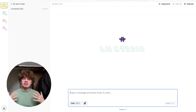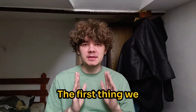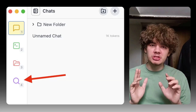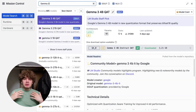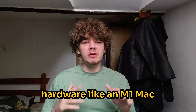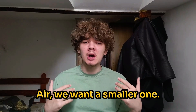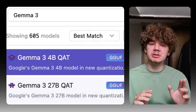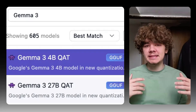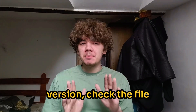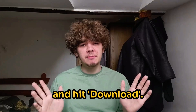The first thing we need is the actual AI brain: Gemma 3. Click on the search icon on the left, type Gemma 3, and you'll see a bunch of options. Models come in different sizes, parameters, and formats. For good performance on hardware like an M1 Mac Air, we want a smaller one — specifically the Gemma 3 4B Instruct QAT model, ideally in GGUF format, which runs easily. Find the specific version, check the file size fits your system, and hit download.